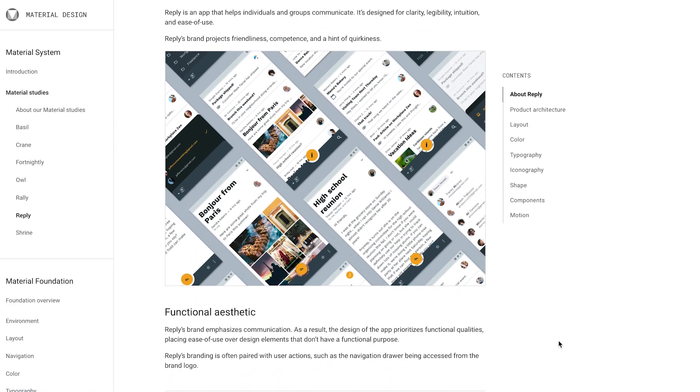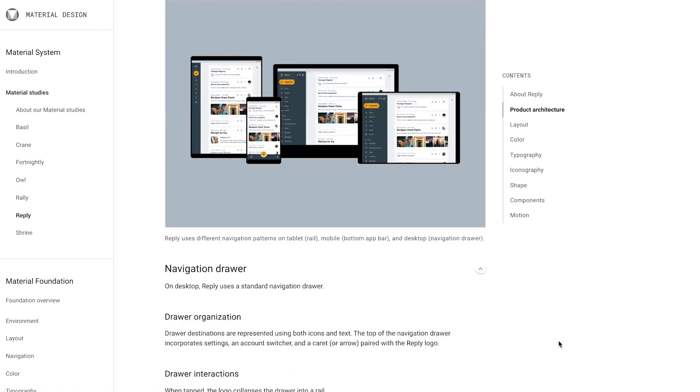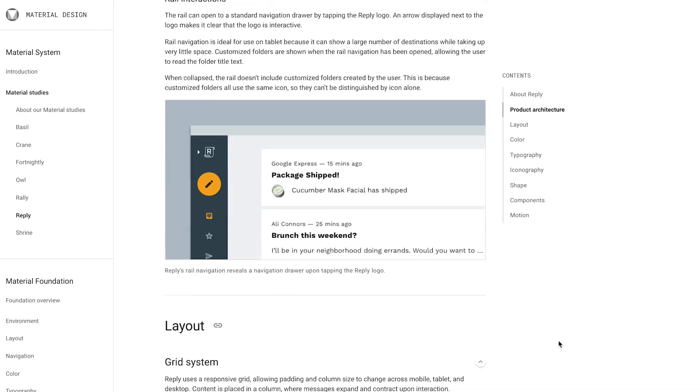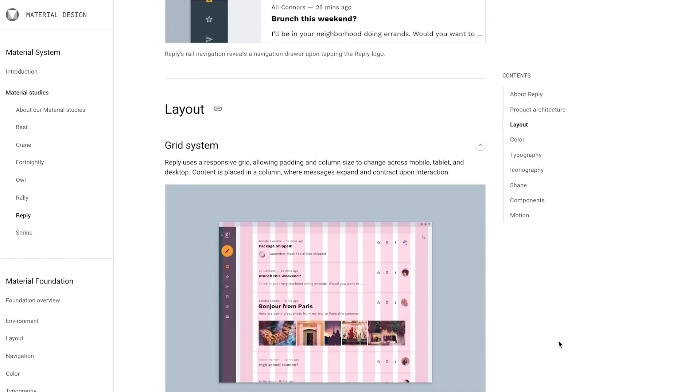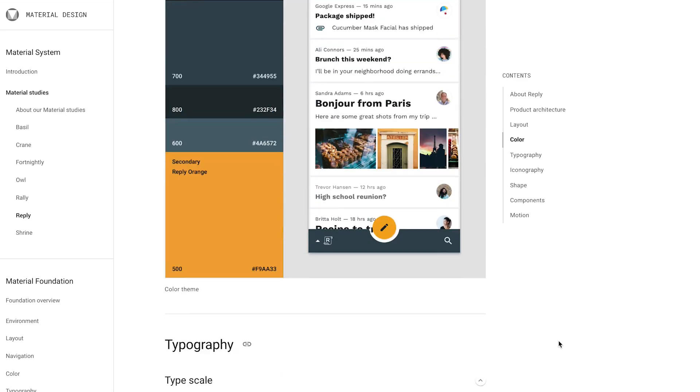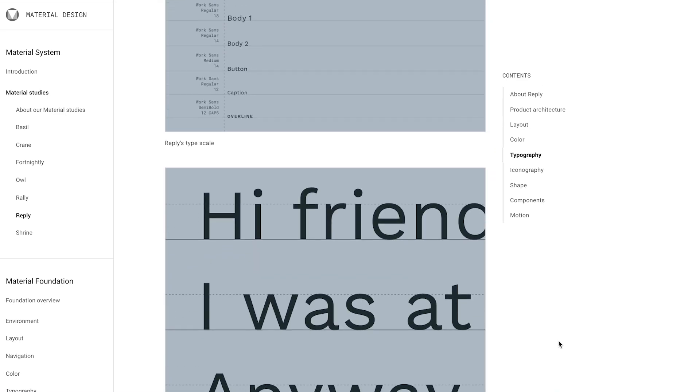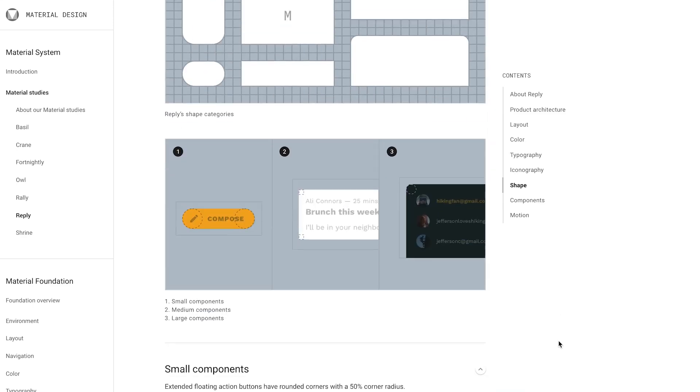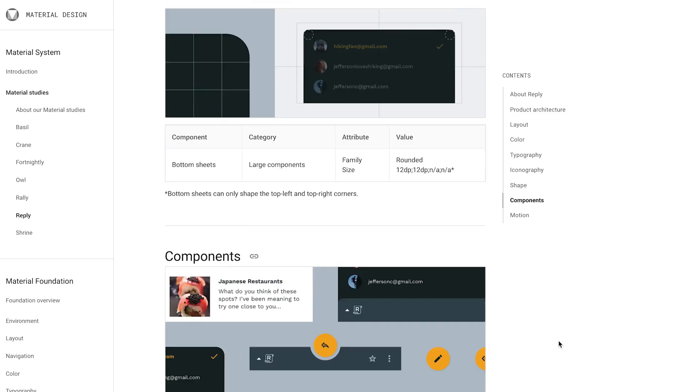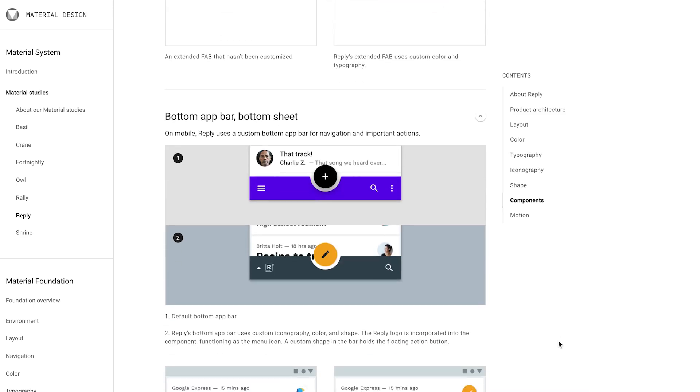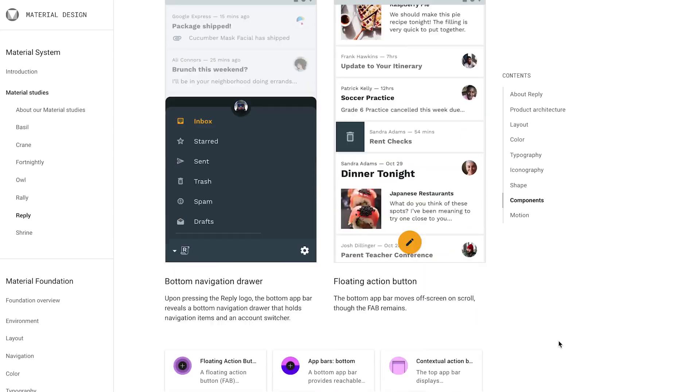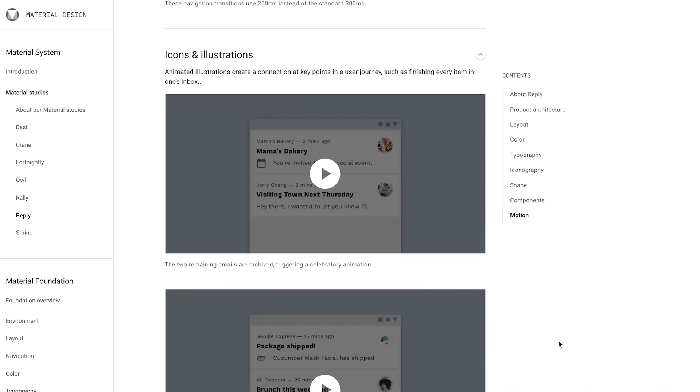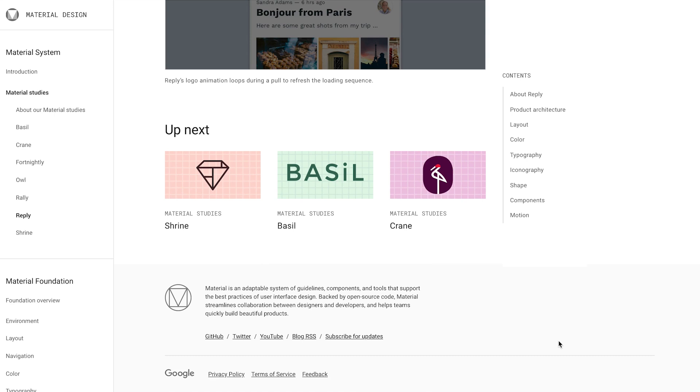For this episode, we're going to be using an existing app called Reply. This is one of the Material Studies, an email app that uses Material Design Components and Material Theming to create an on-brand communication experience. Visit material.io/design/studies/reply for more information.